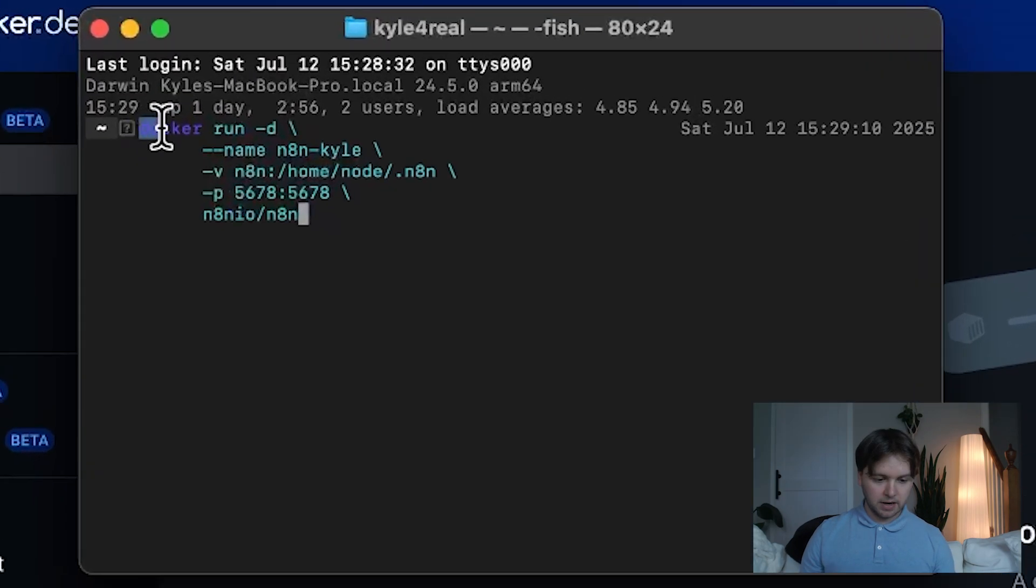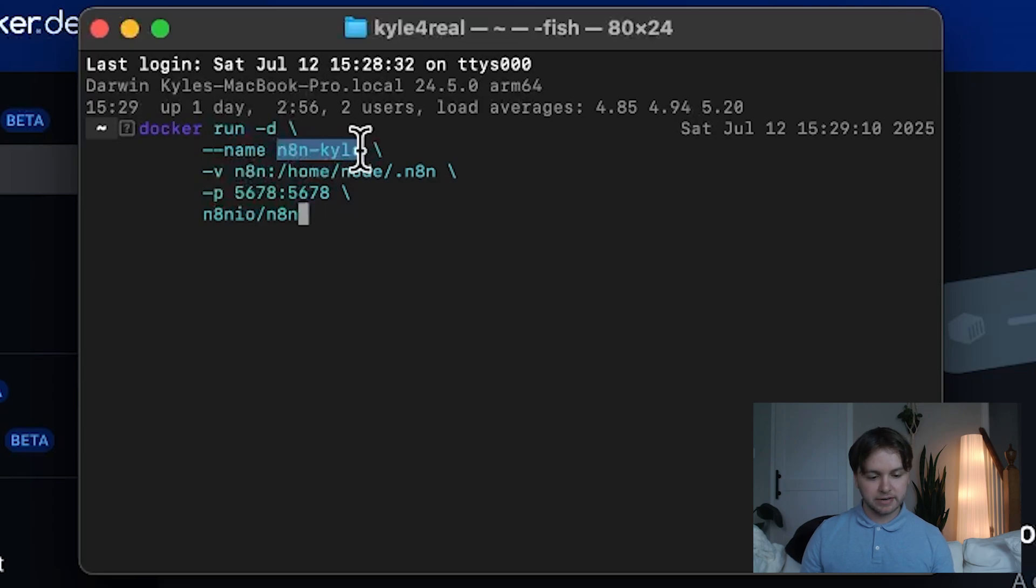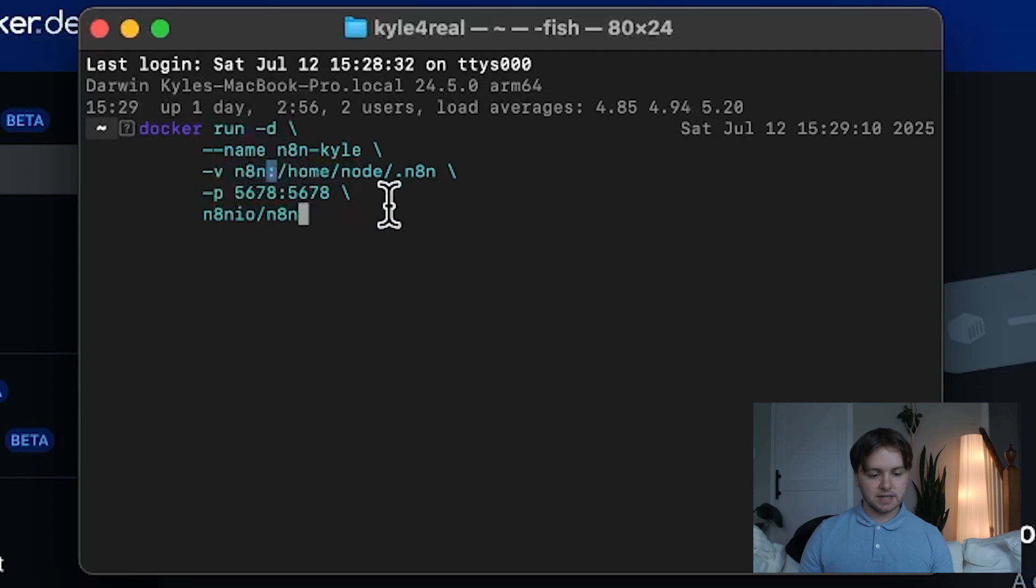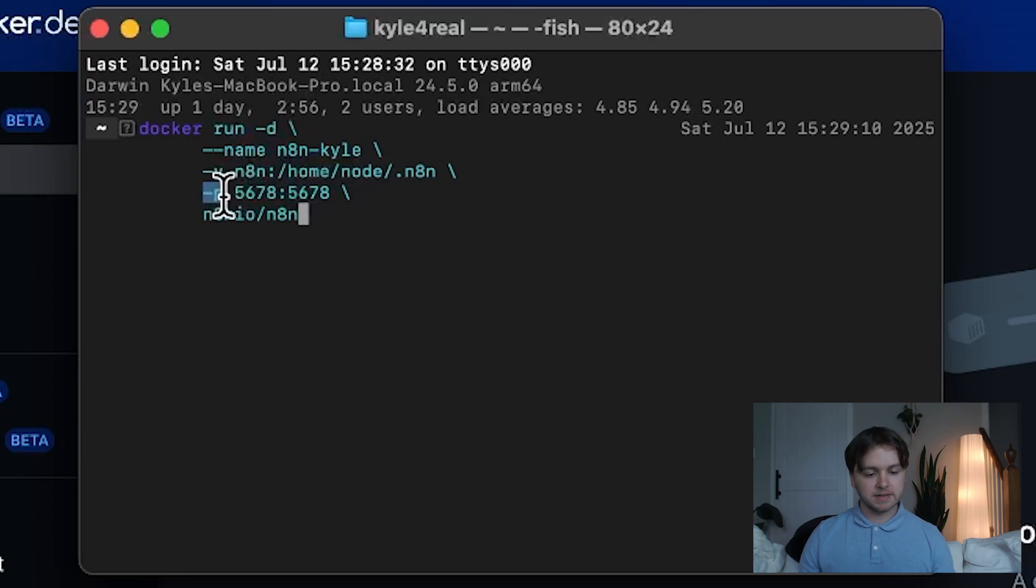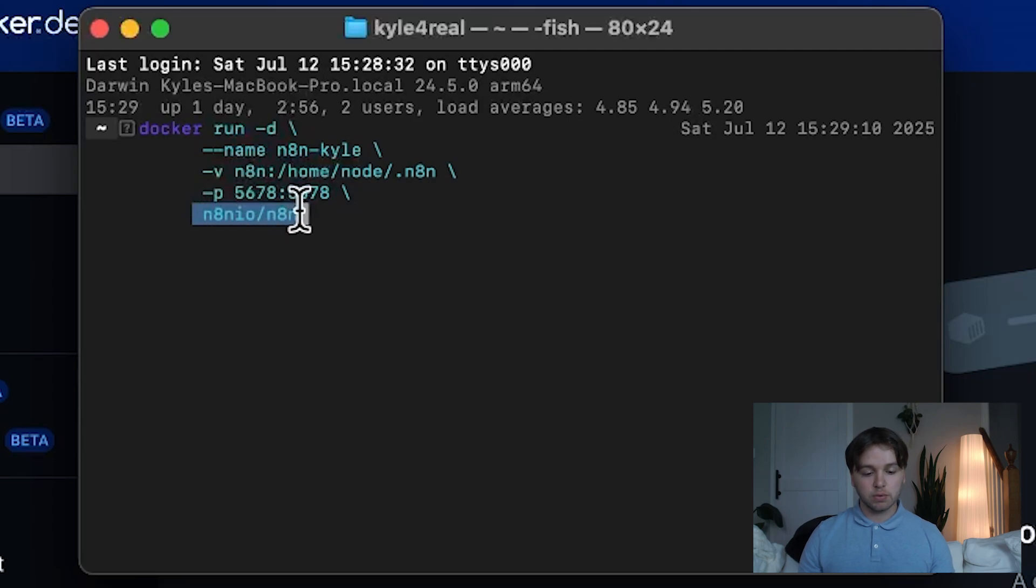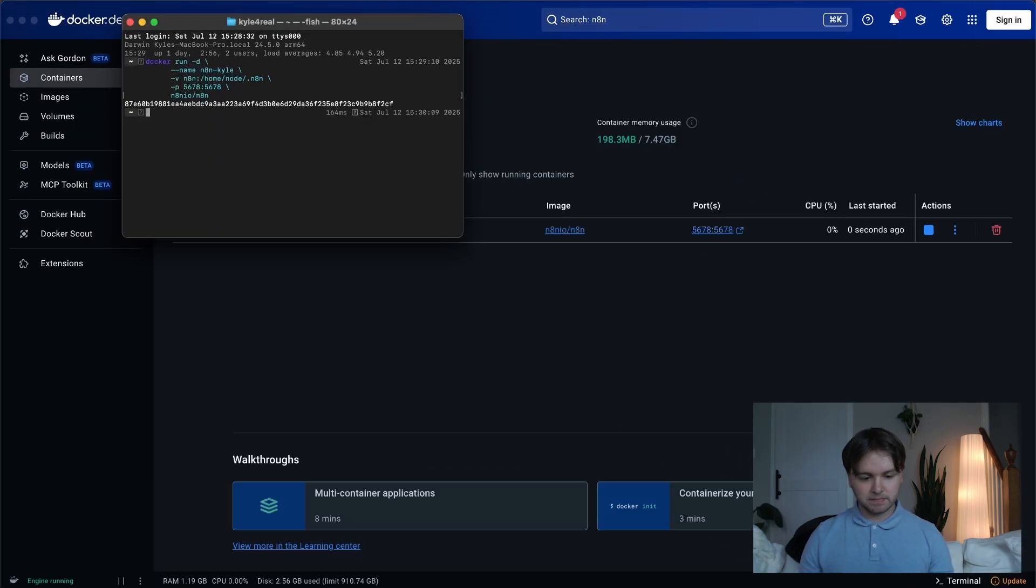It's telling Docker to run a container named whatever you want. So you can replace this with your container name. The -v flag stands for volume. So the volume name is N-A-N. And then anything after this colon is where in the file system of that volume the data will be stored. This stands for port. So 5678 is the port we want. And then this final line is the actual image that we pulled originally. So we can run this.